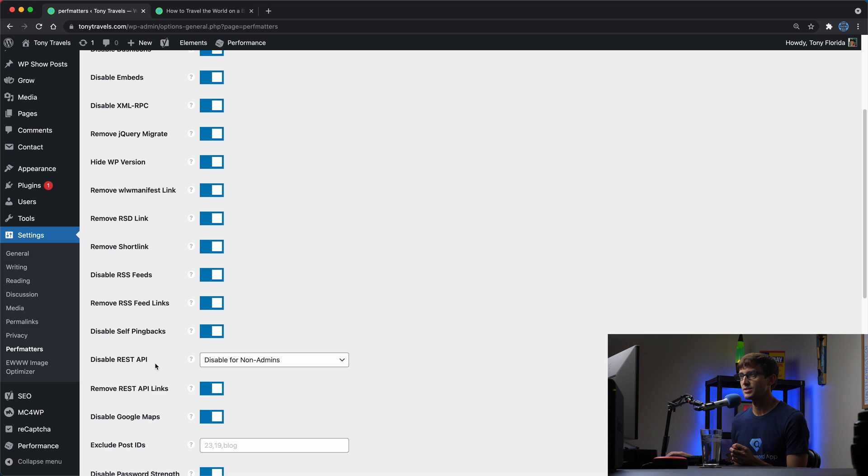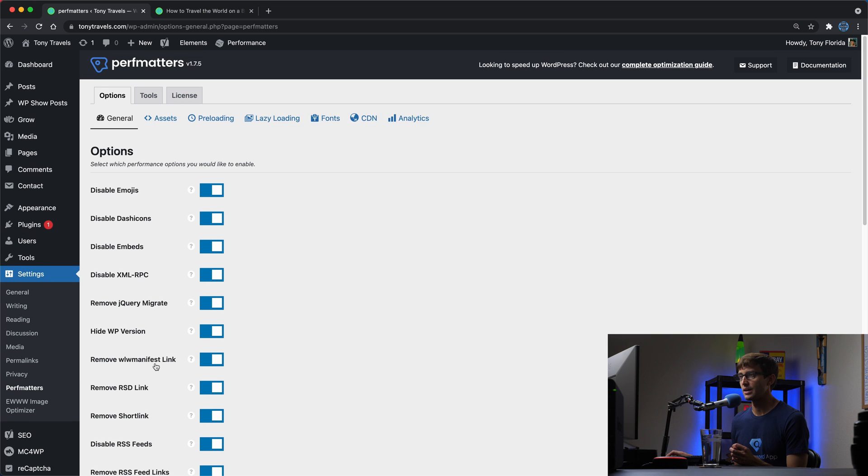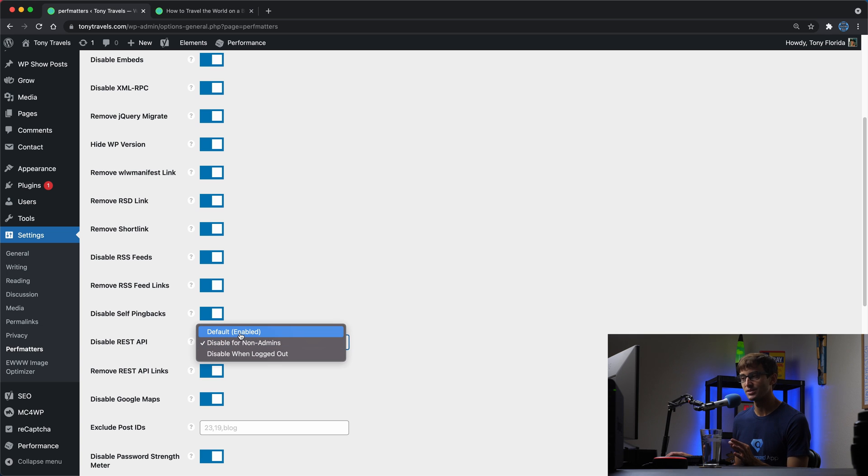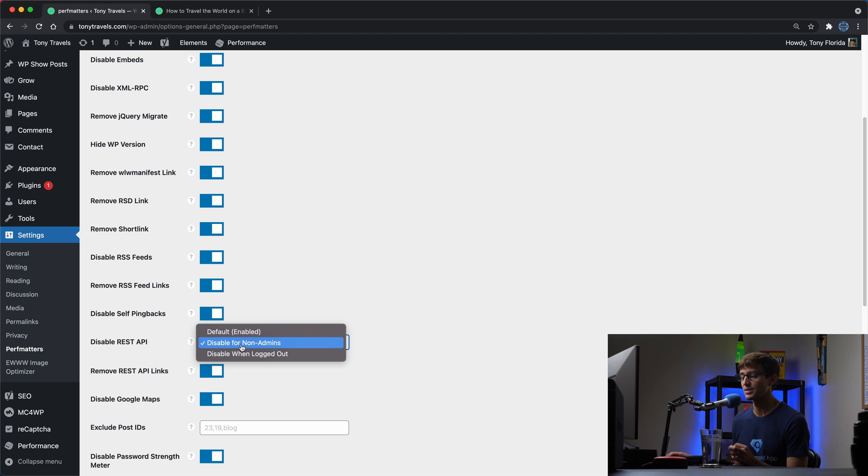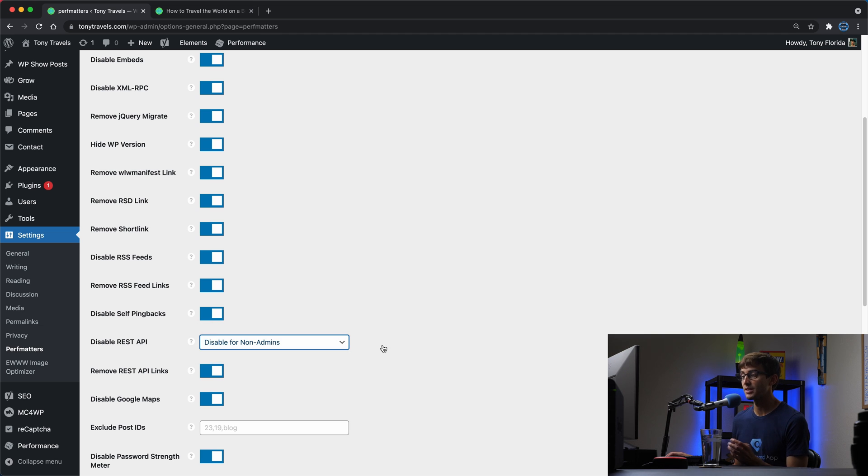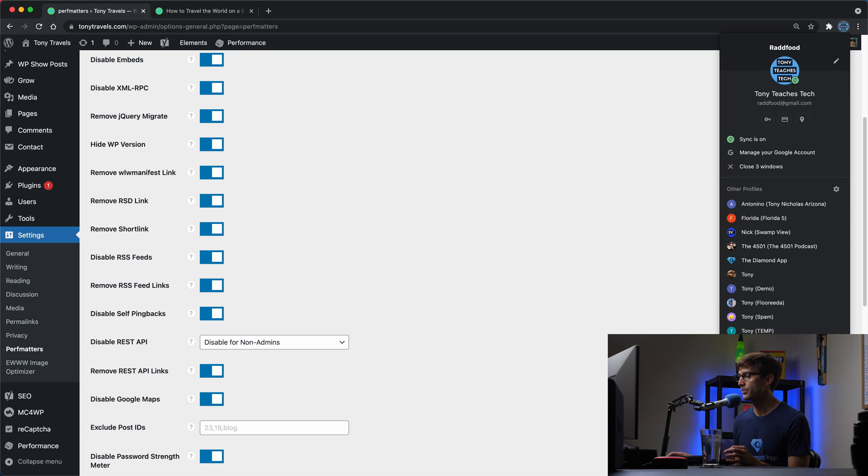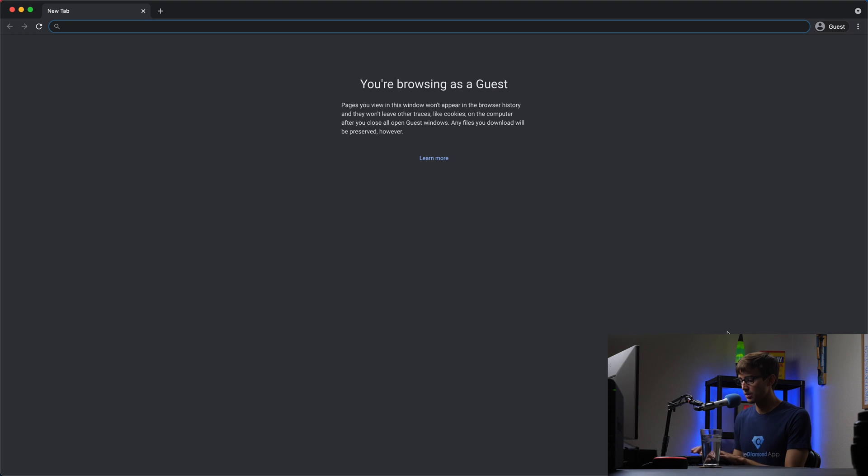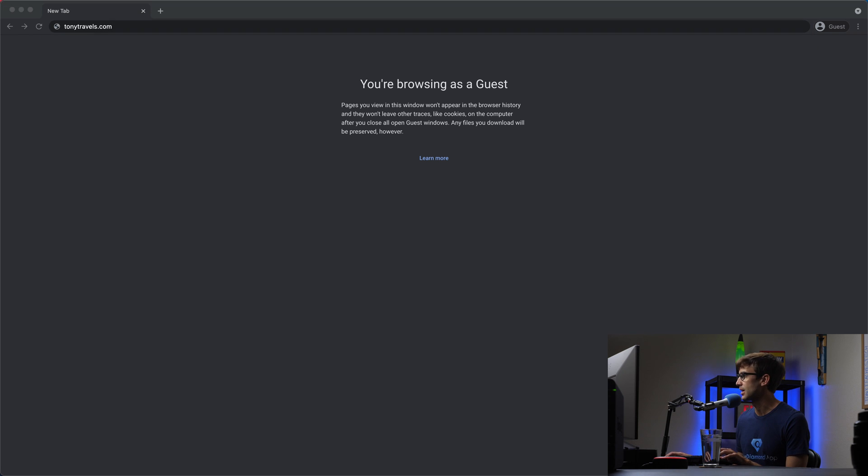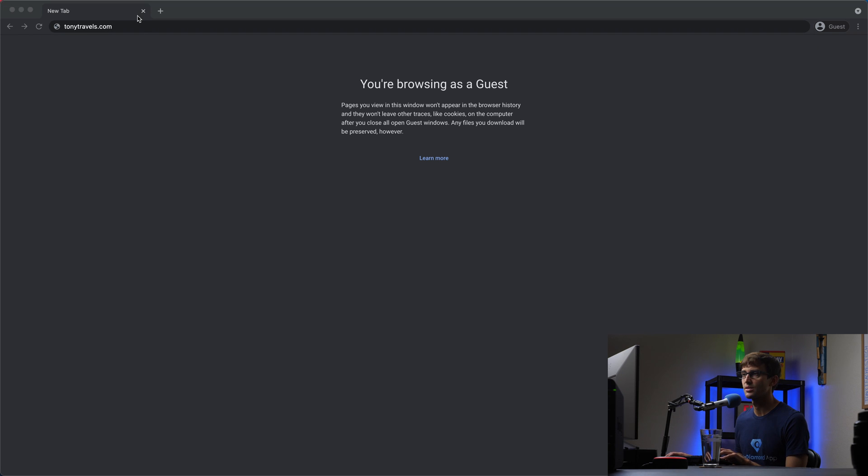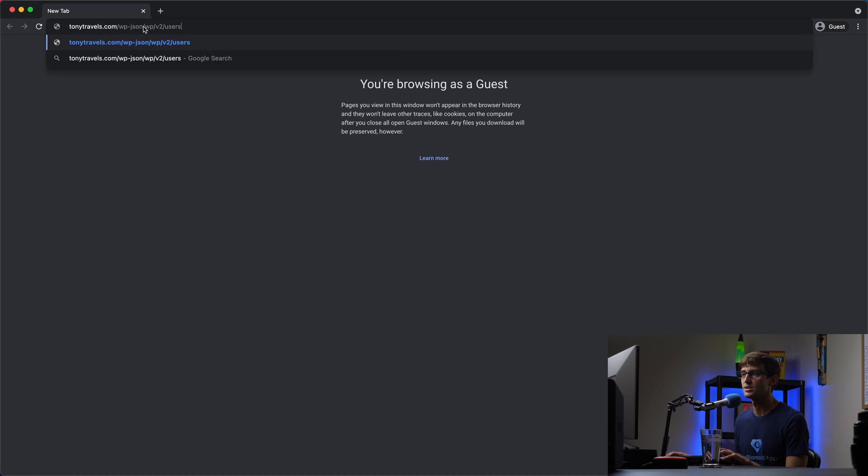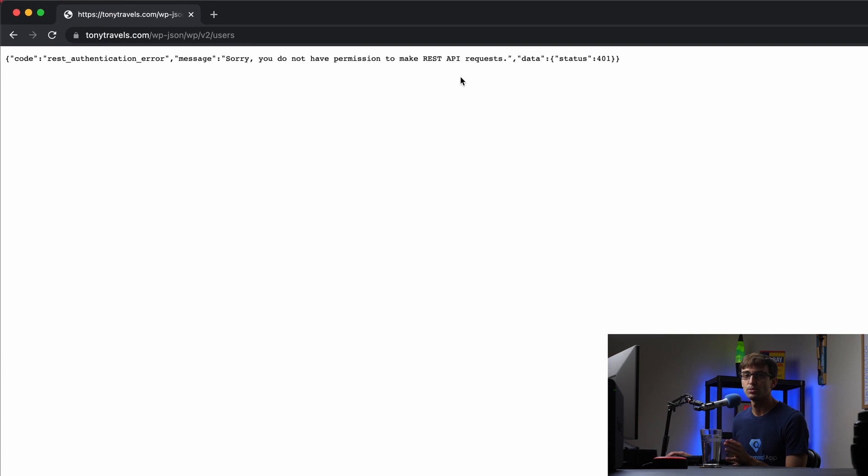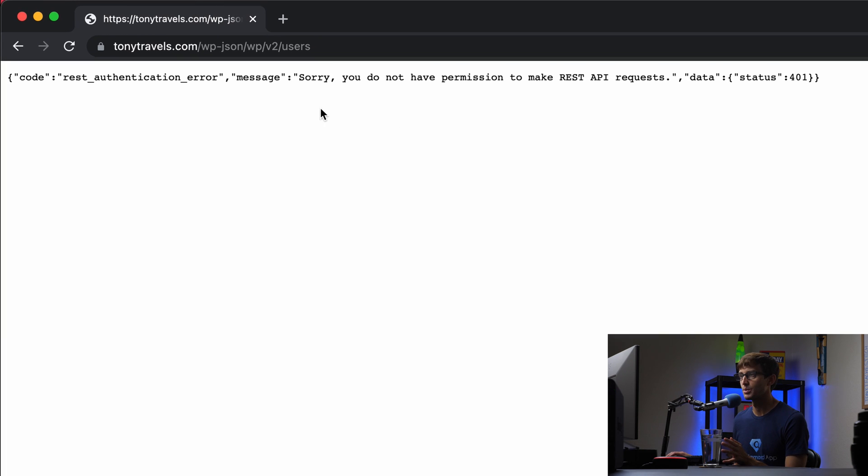The rest API for non-admins - the default selection is that the rest API is enabled, but prior to this video I had disabled it for non-admin. So basically because I'm logged into my WordPress account right now I'm able to access that API, but let's say if we go to a guest window and go to tonytravels.com and I'm going to copy and paste this just because it's easier and hit enter.